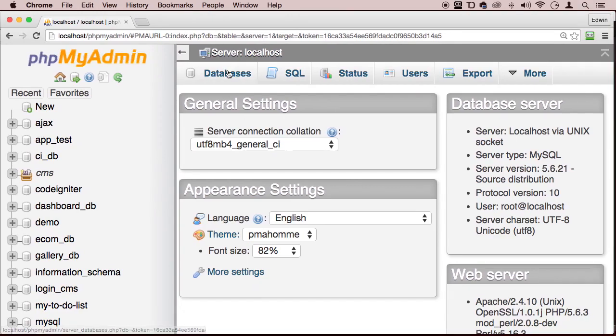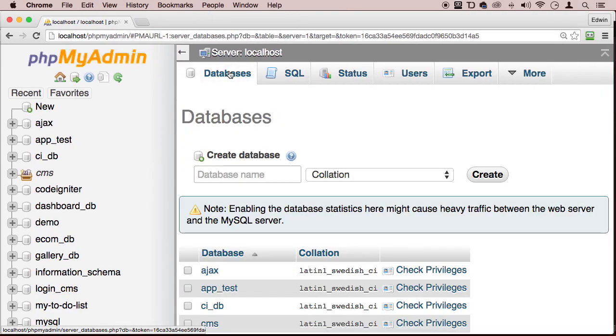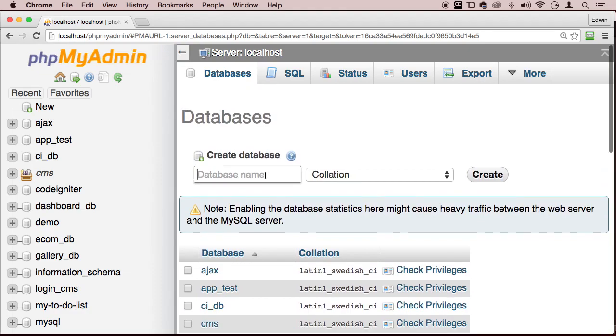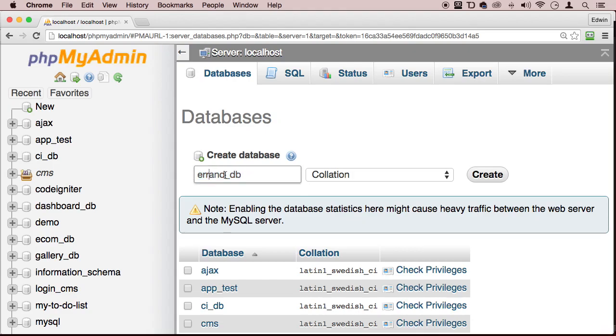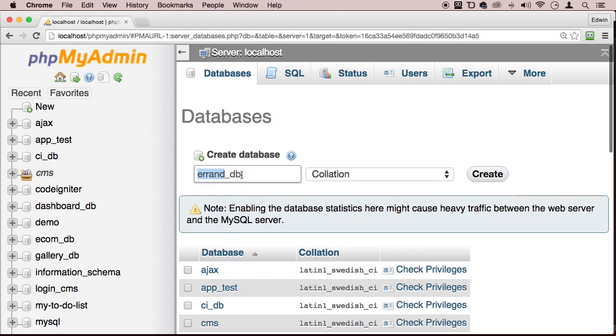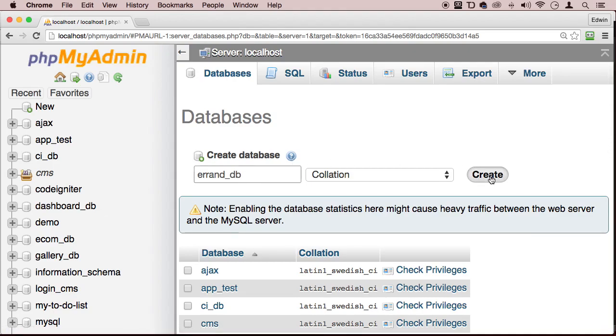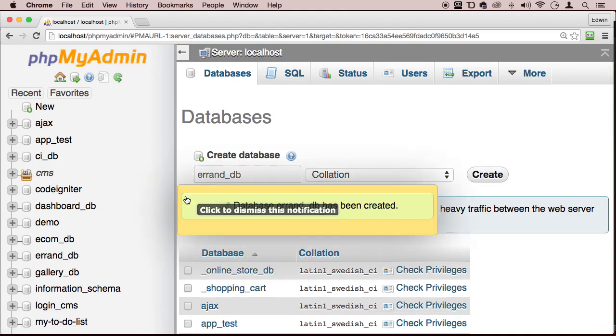Alright, so let's say databases, and what are we going to be actually naming this database? Let's call it errands, errands underscore DB. Alright, and errands is just like a to-do thing, like a to-do list type of thing. We got errands to do, right? So let's create errands underscore DB. Create.